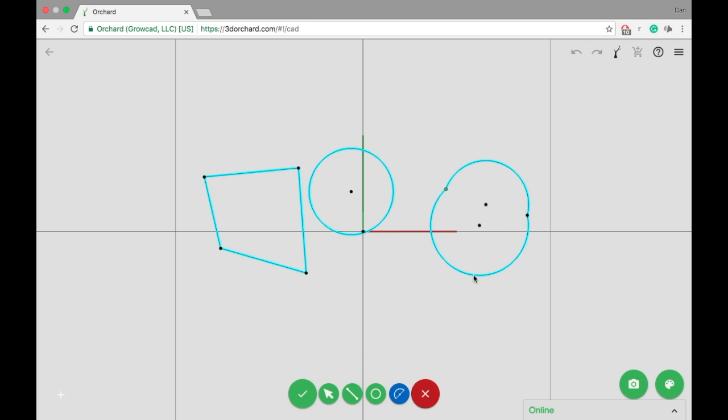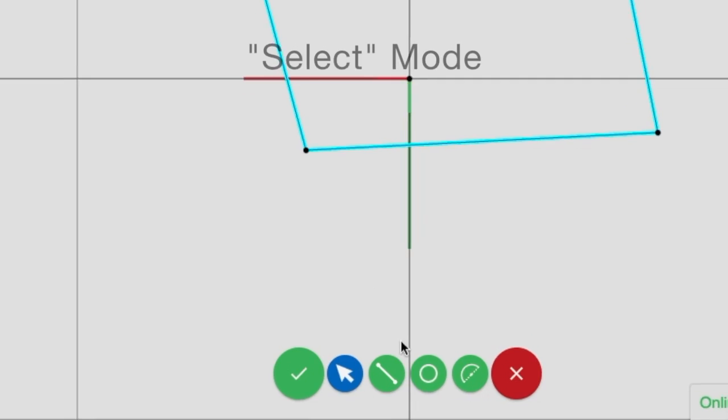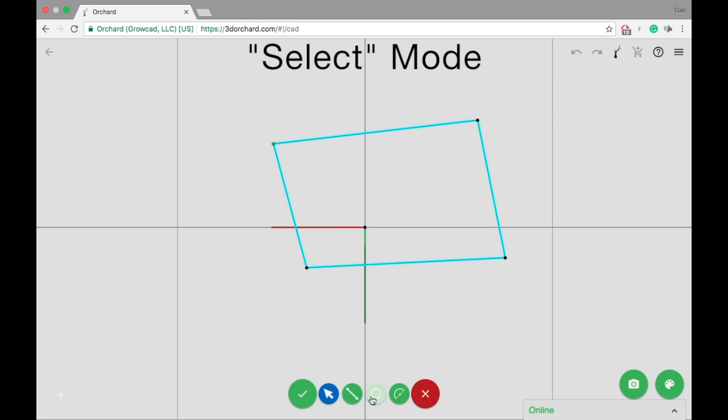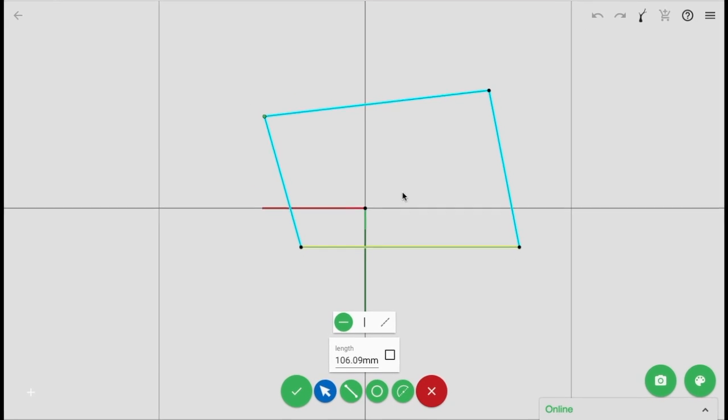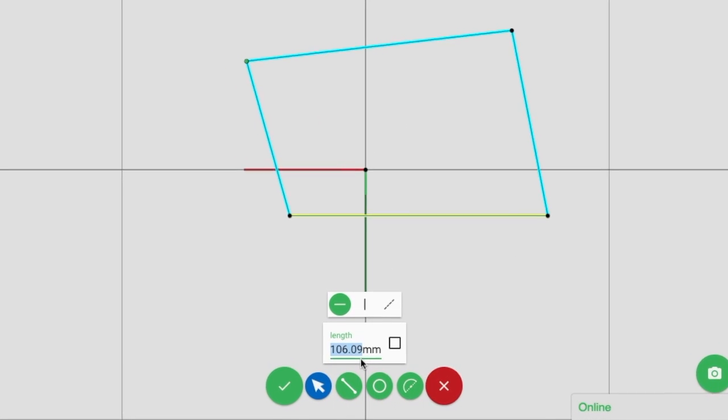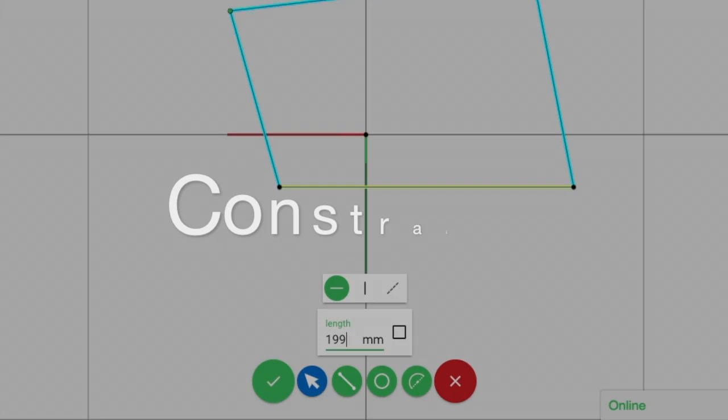It's easy to modify and constrain your sketch by entering select mode. Either press the select icon next to sketching or press the escape key twice. It's the select tool that enables another powerful feature of sketching: constraints.